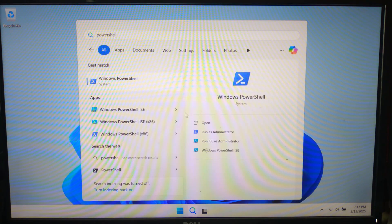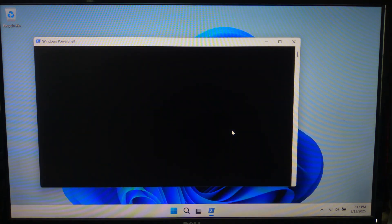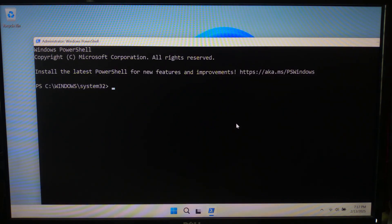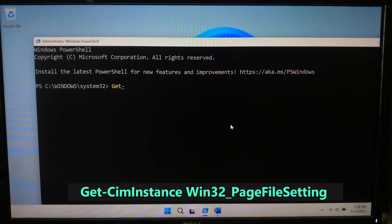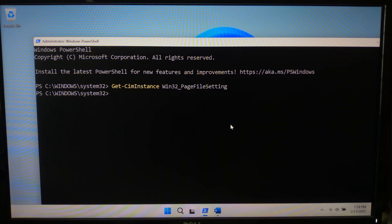Choose 'Run as Administrator.' Before making changes, let's check the current virtual memory settings. Type the command: Get-WmiObject Win32_PageFileSetting and hit Enter. This will display details like initial size, maximum size, and location of the paging file.